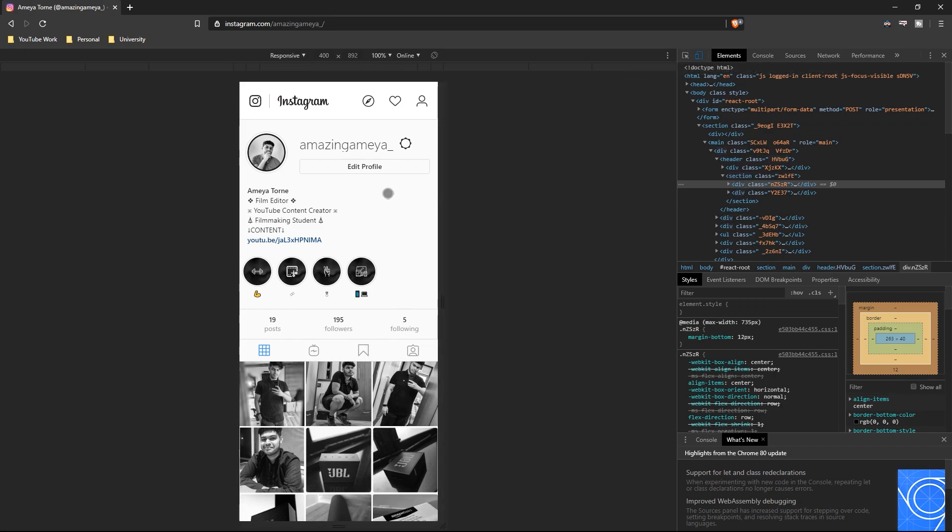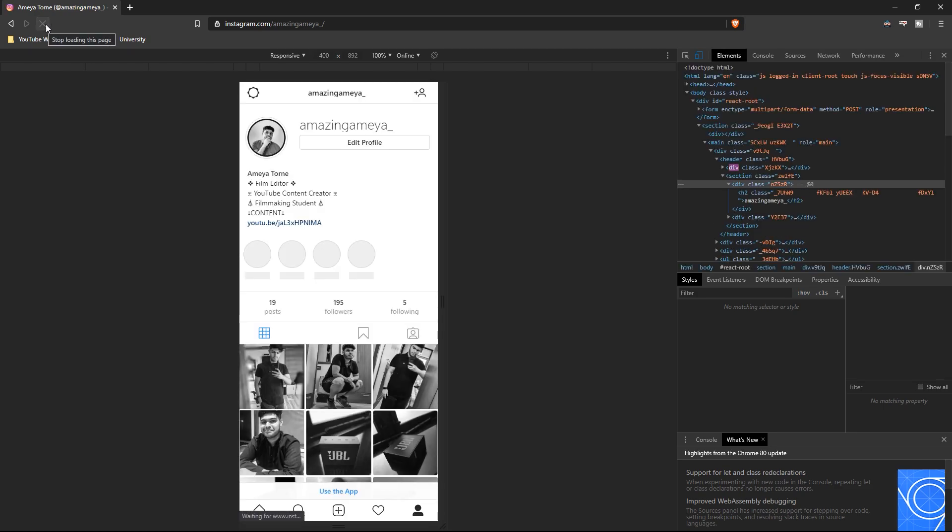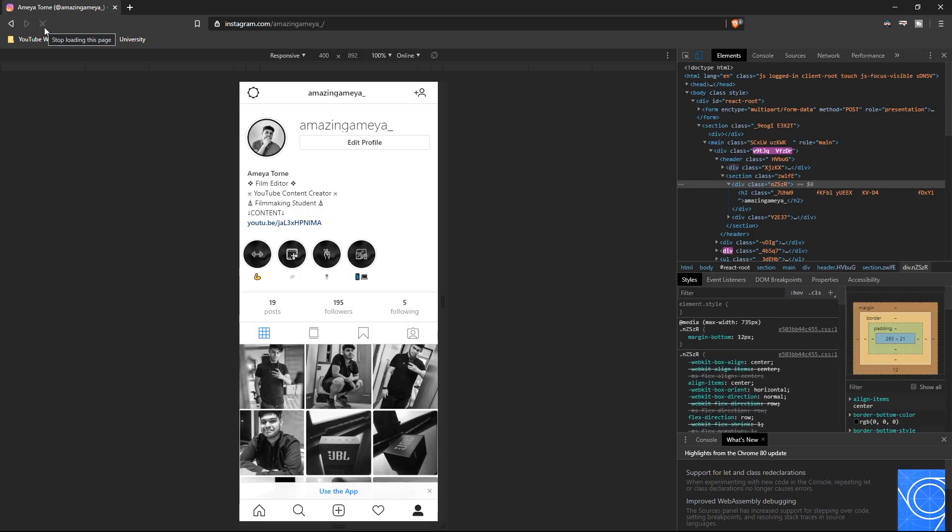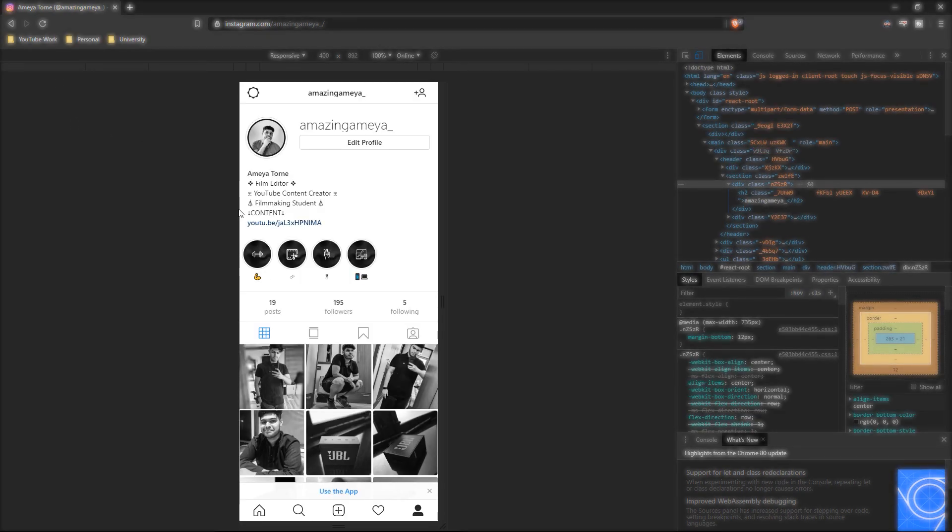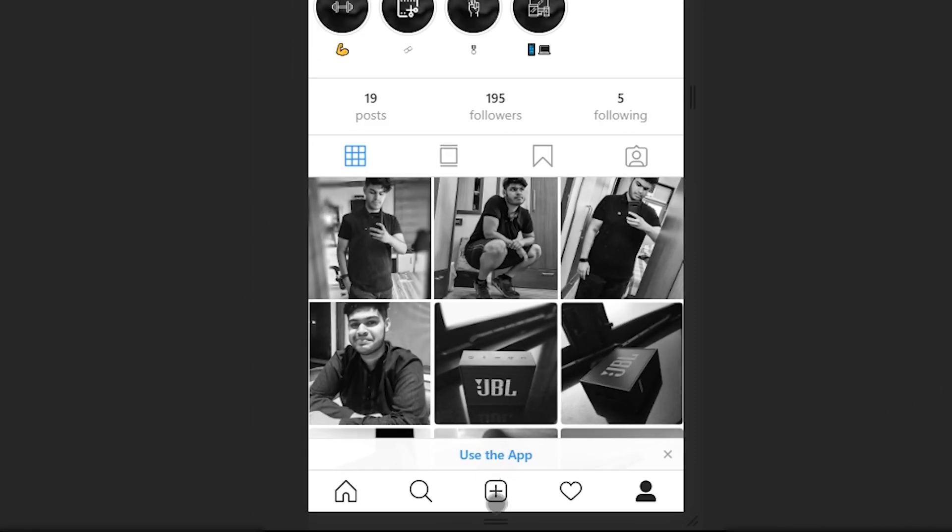You can see the page has turned into a mobile version of Instagram. Now to apply it properly, you need to refresh or reload this page. Simply do that and there you have it. Now you have that plus sign over there.